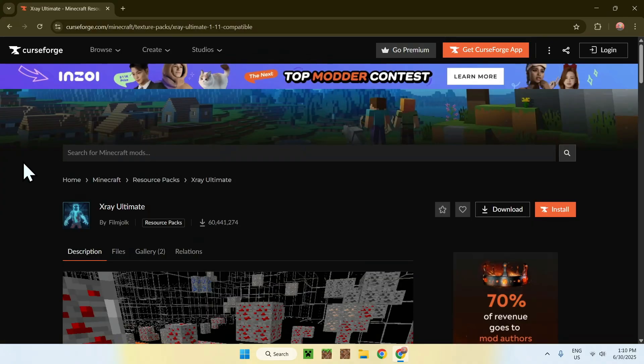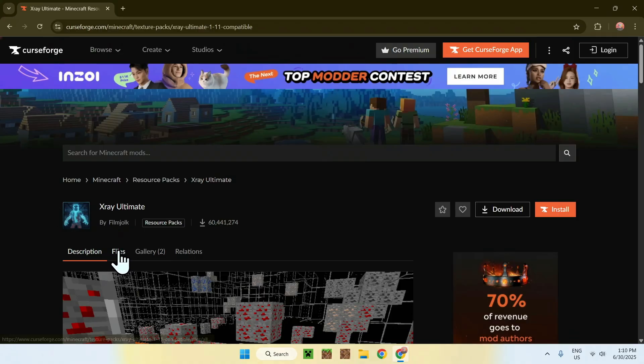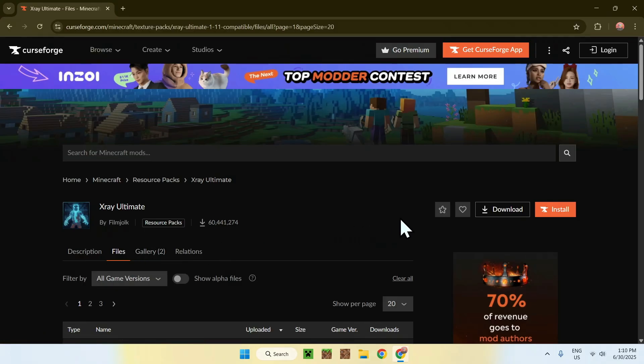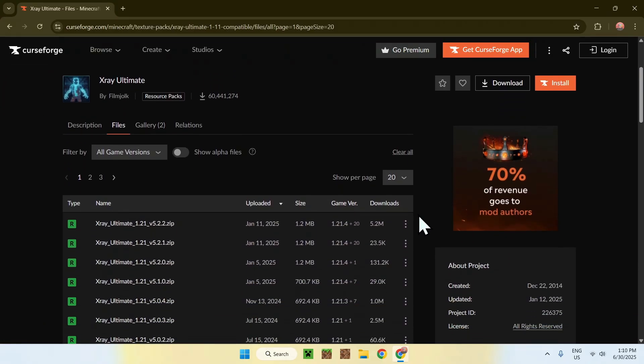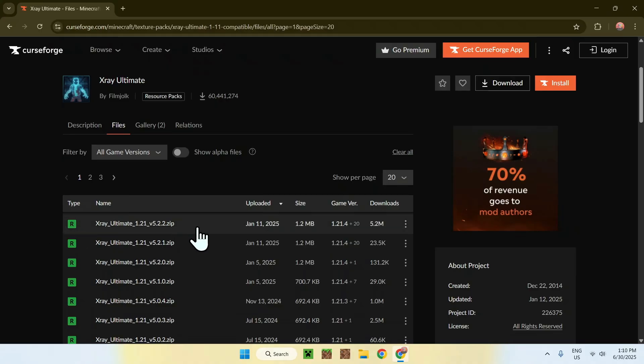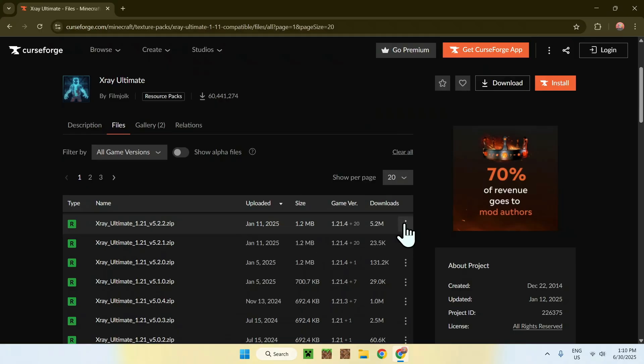It will send you to this page here, and from there, all you want to do is go to the Files button. Now, just go ahead and scroll down, and here, you just want to get the latest one they have. It doesn't really matter which one you get, you just want to get the latest one. You'll find this one for example, just click the three buttons here, and then click Download File.